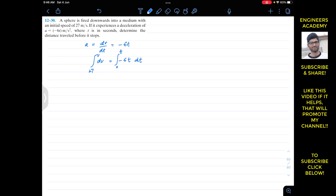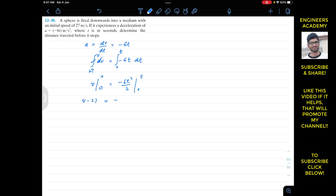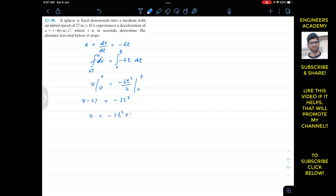Integrating both sides: the left side gives v evaluated from 27 to v, and the right side gives minus 6t squared divided by 2, evaluated from 0 to t. Putting in the limits: v minus 27 equals minus 3t squared. Bringing 27 to the other side, velocity equals minus 3t squared plus 27.